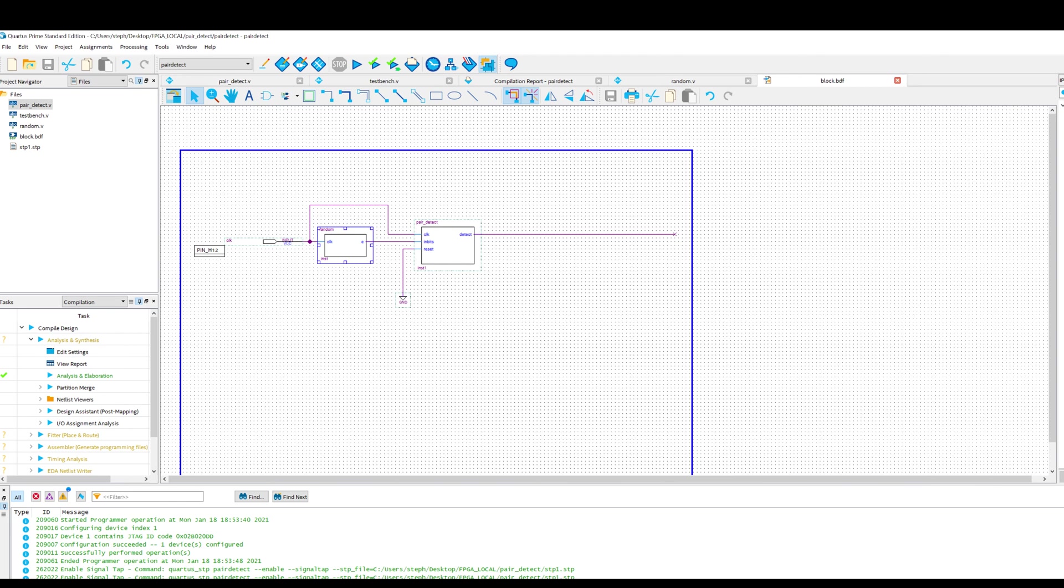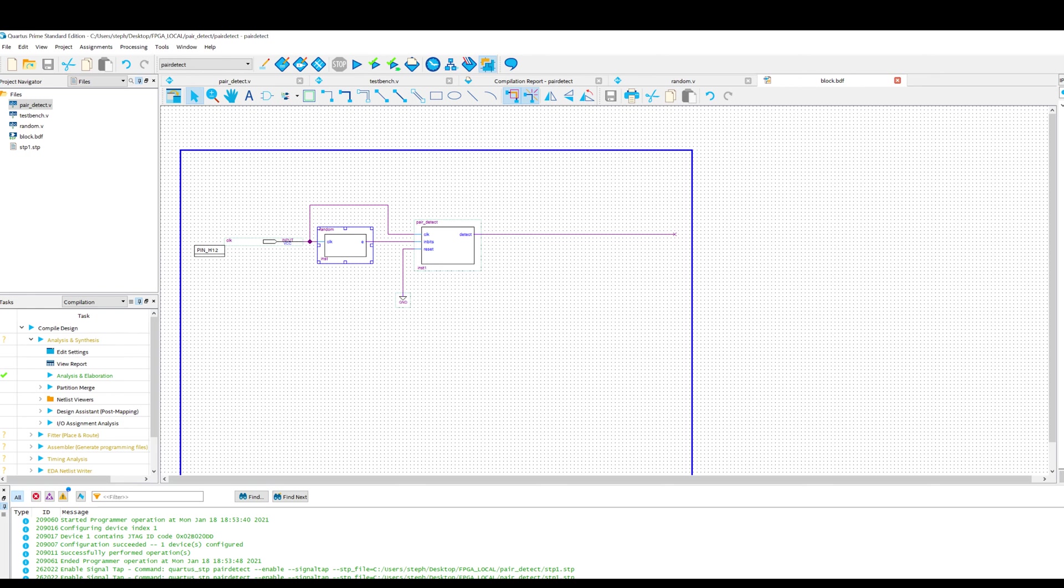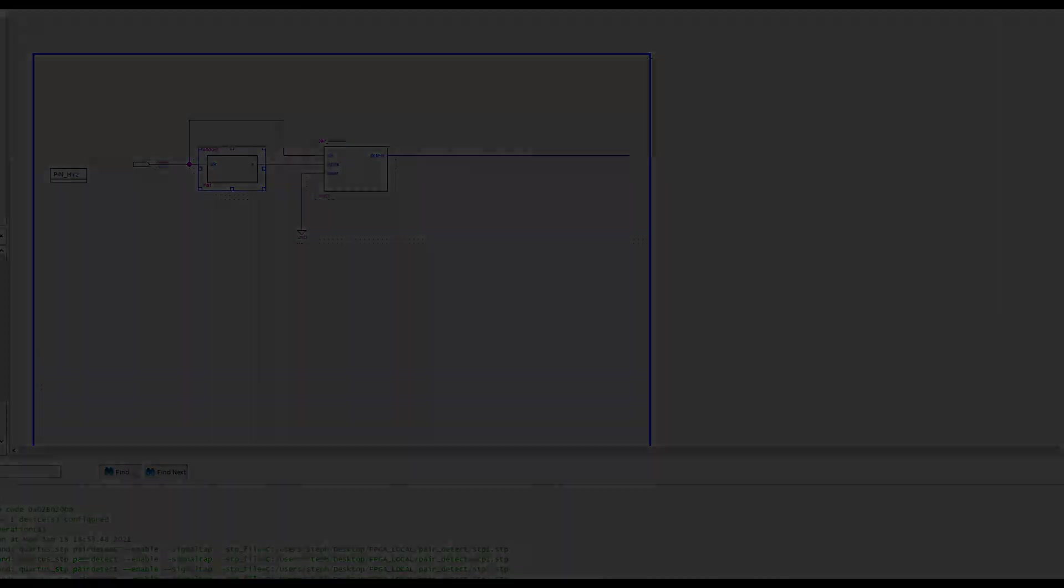That's not really very important to the project. I've just wanted something that would give me a string of ones and zeros, which was roughly random. It's not the most efficient way of doing it, but that's sufficient. So I'm going to compile this design and then we can have a look at the compilation report and the resource usage. And then we can go to Signal Tap and take a look at whether this pair detect state machine is working.